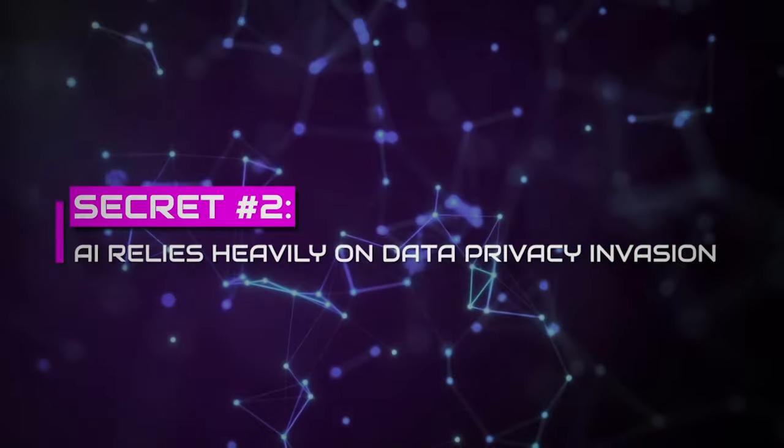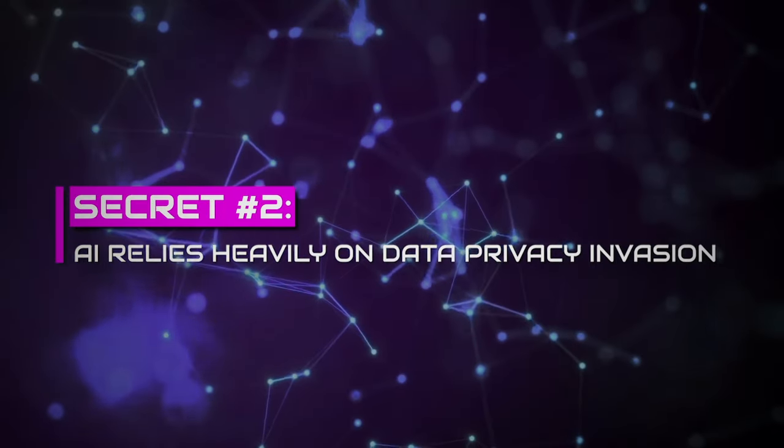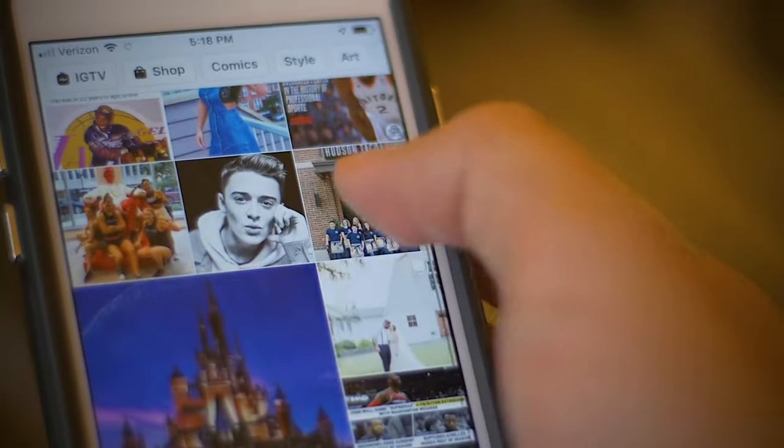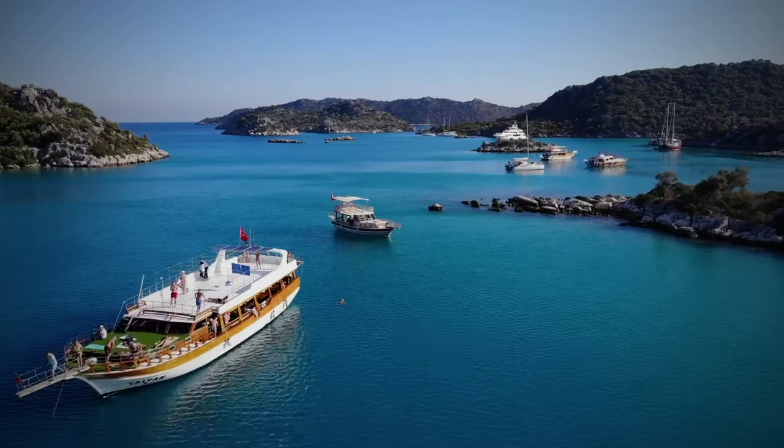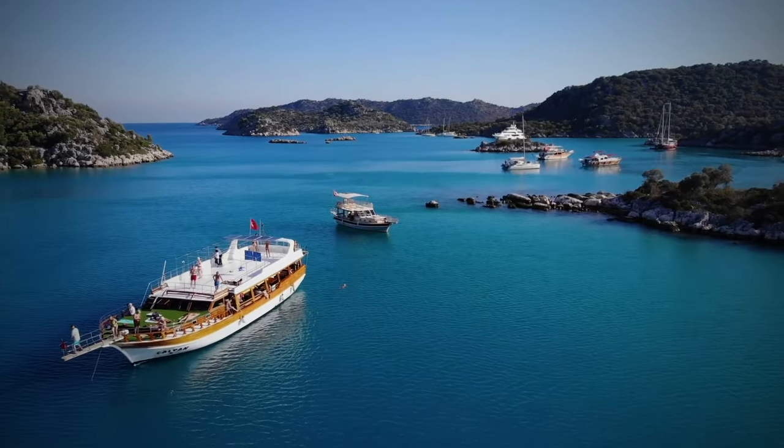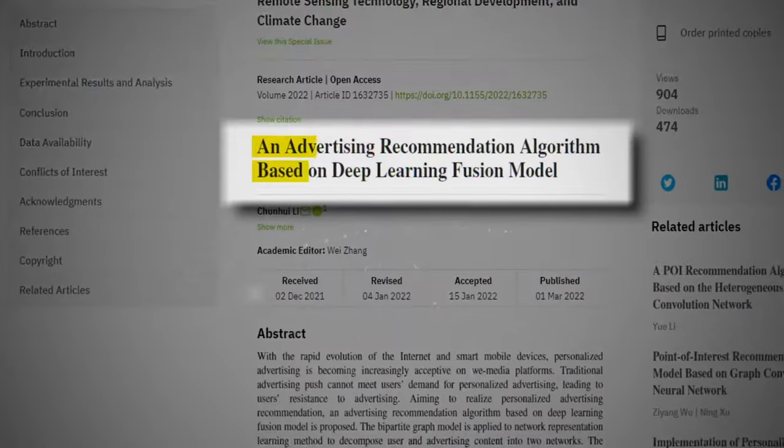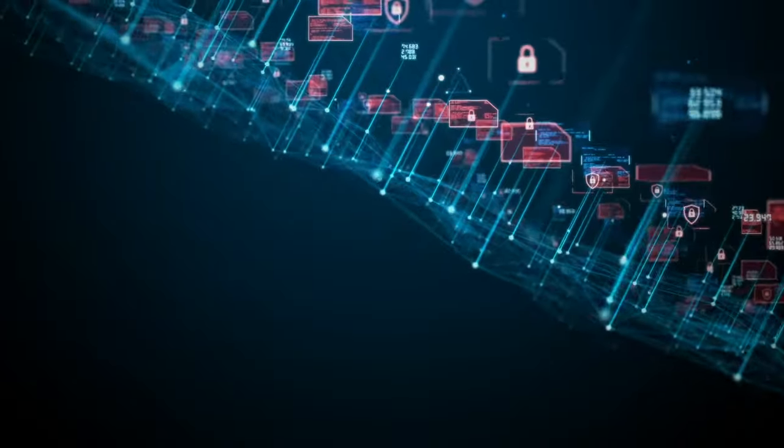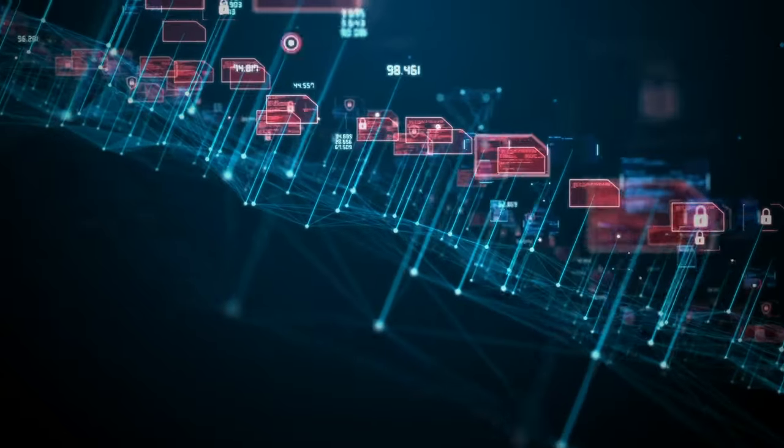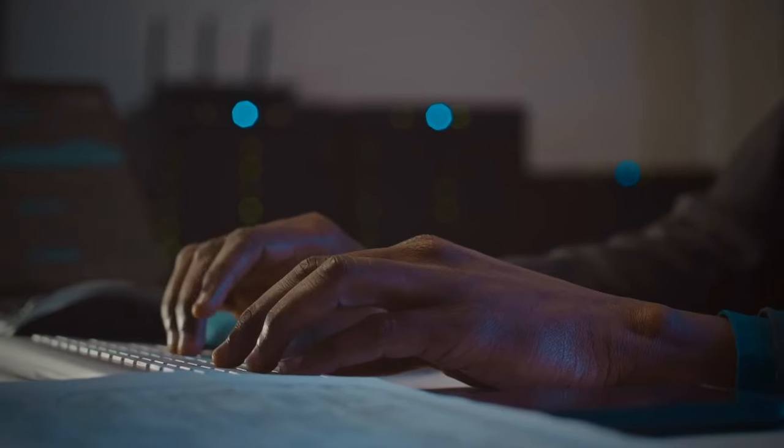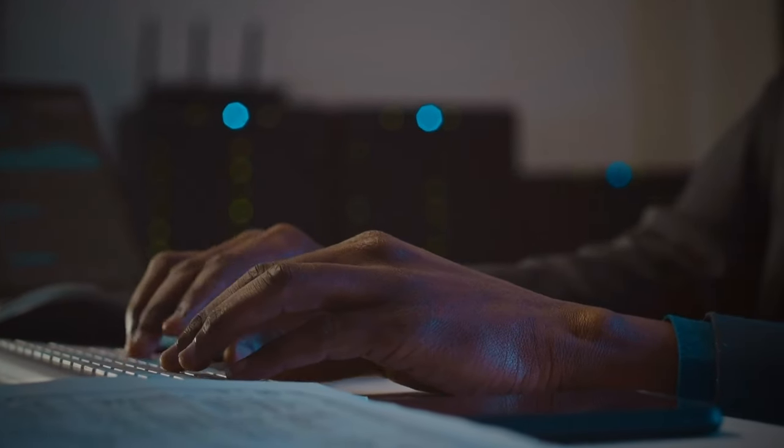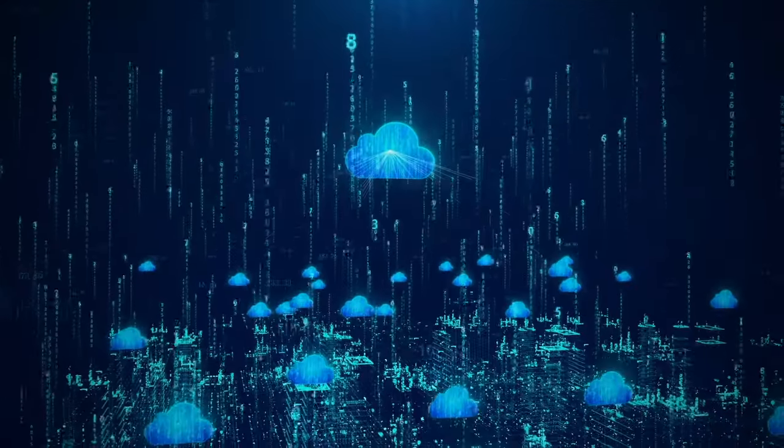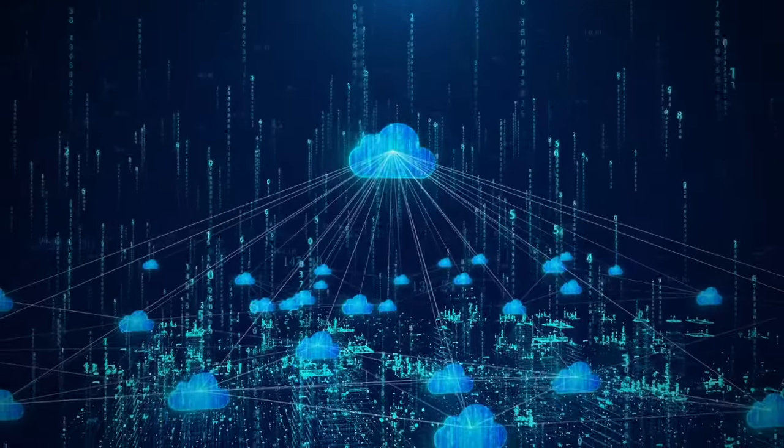Secret number two, AI relies heavily on data privacy invasion. Remember when you saw the ad of a travelling agency on your social media page when planning your trip to the Maldives, and you thought, how come this relates to you? Well, this smart algorithmic prediction and suggestion hides your massive amounts of personal data and web history collected by artificial intelligence. This results from AI systems accessing and analyzing your online activities, ultimately very smartly invading your digital privacy.